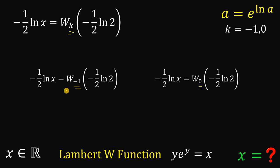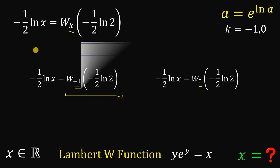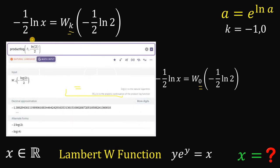What is the value of W₋₁(−(1/2)·ln 2)? Using Wolfram Alpha, type: ProductLog(−1, −ln(2)/2) and hit enter. We get an answer of negative ln(4), so W₋₁(−ln(2)/2) = −ln(4).